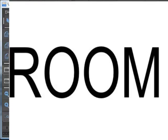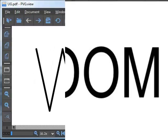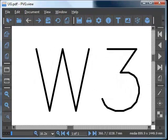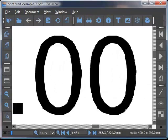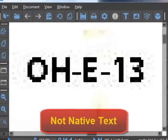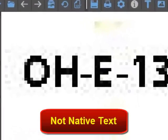If the text is exploded into lines, patches, or pixels, then it is not native text.